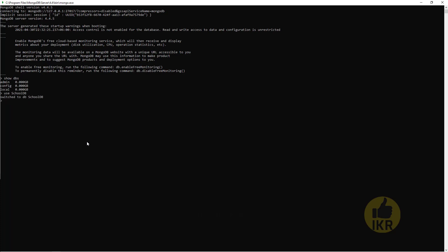And going to take a collection or table in this database. Divi dot createCollection. And the collection name will be Students. Show collections. Done.